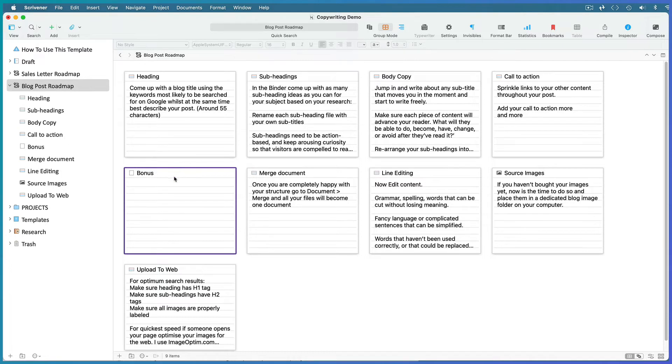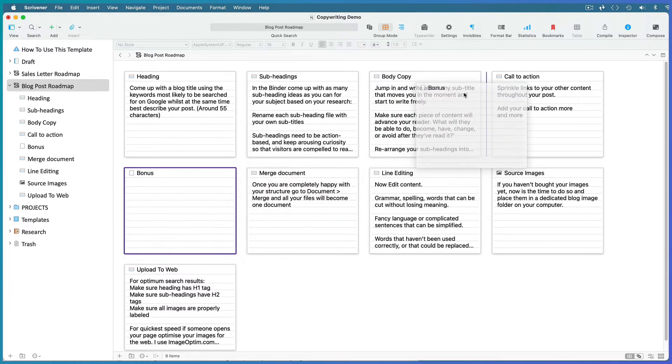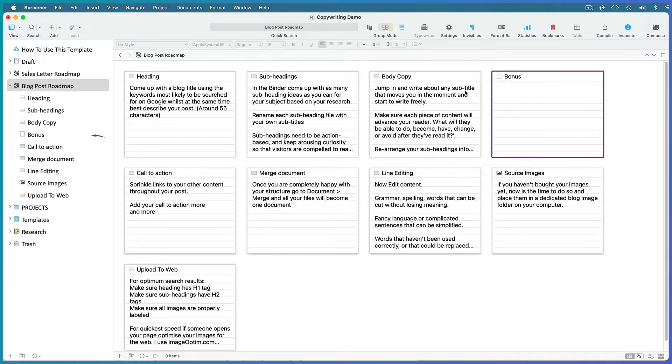Drag your cards into the order that you want them. Note that the document order in the binder automatically updates to match the corkboard.